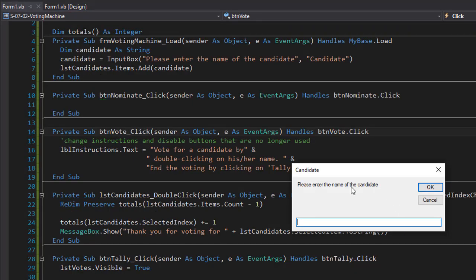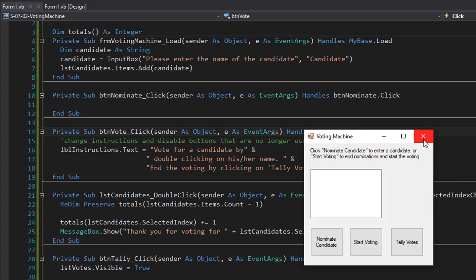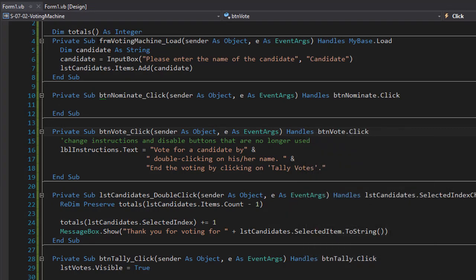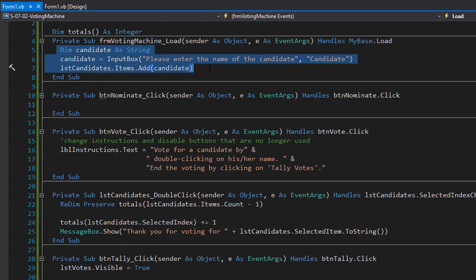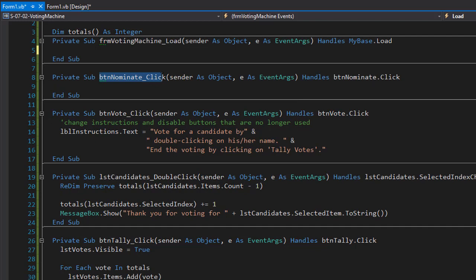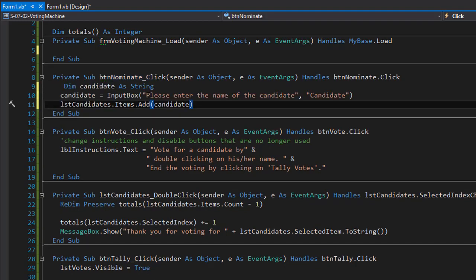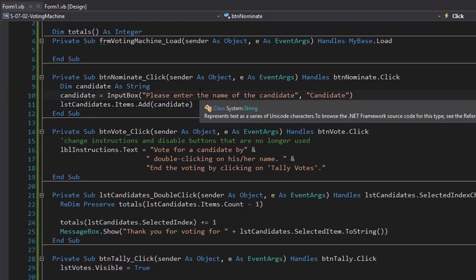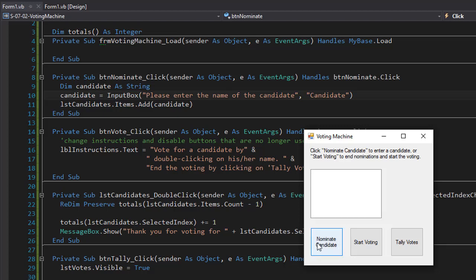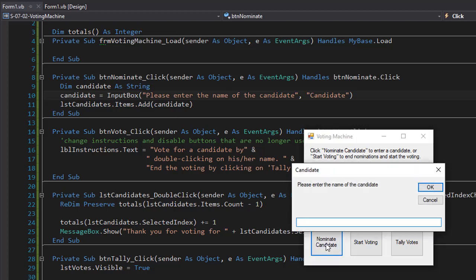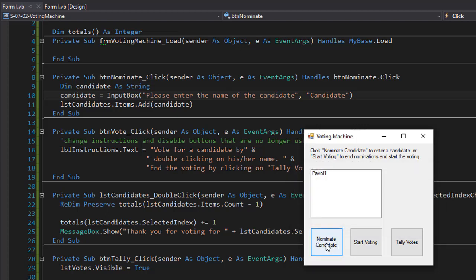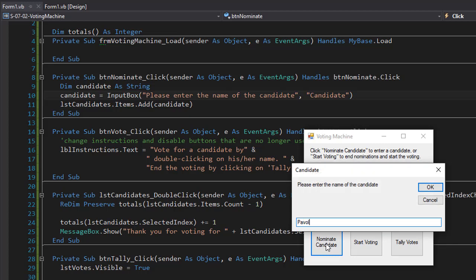Alright, let's test it. I can see the input box is appearing first because I have it in the load event for the form. I'll cut that code and place it into the button click event for nominate, because that's where it belongs. Let's run it again — here's my form and I'll click nominate candidate. Let's do Powell one, Powell two, Powell three, and Powell four.